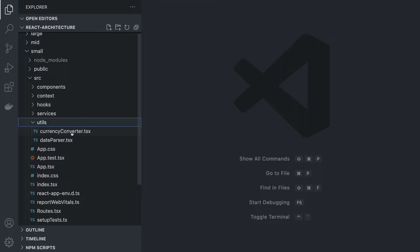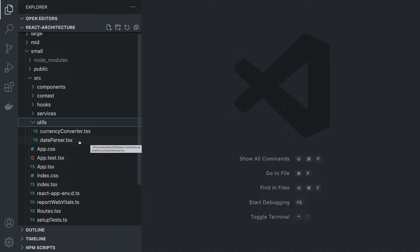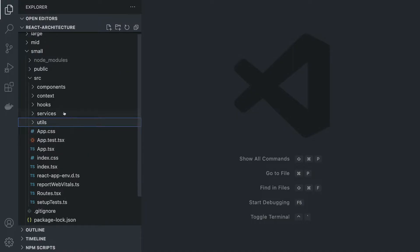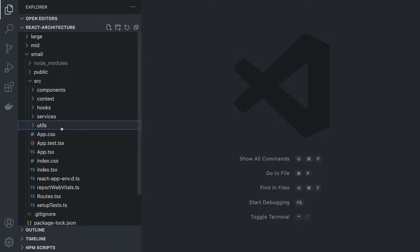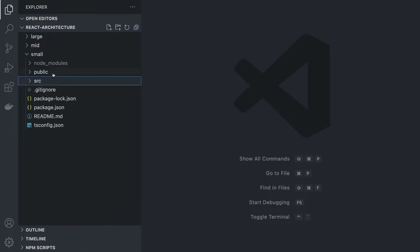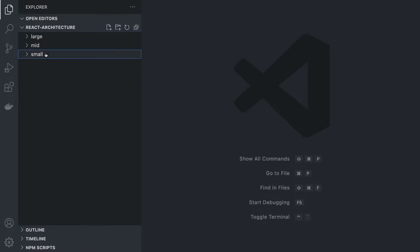We also have some utils because Amazon is a multinational company and we usually need to convert our currencies and so on. This is the overall structure of a small application with maybe one to three developers working on it.